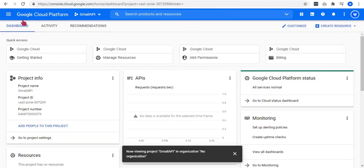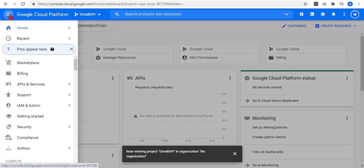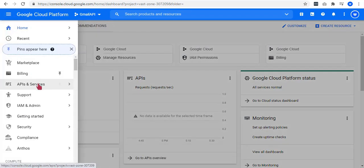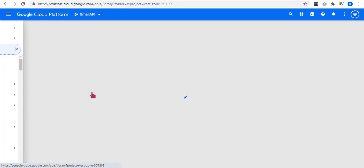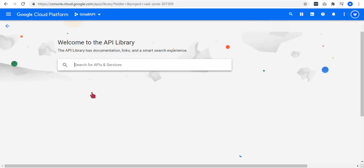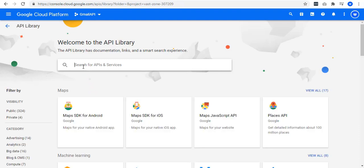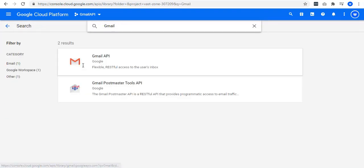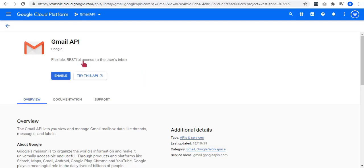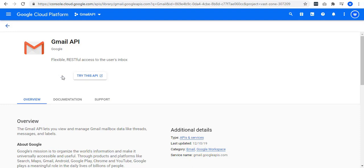Click on the three-line icon located on the top left corner and select APIs and services. Then, go to the library. Search for the API you want to use. In our case, we'll search for Gmail API. Click the Gmail API. Let's go ahead and click on the enable button as it is not yet authorized.